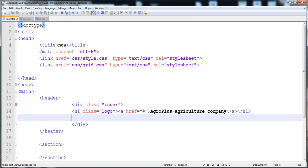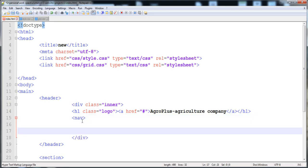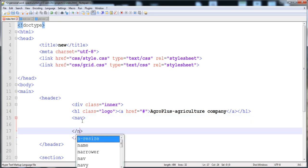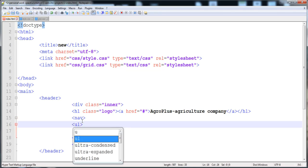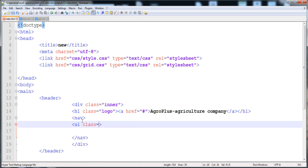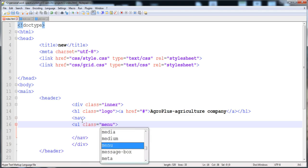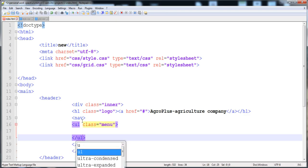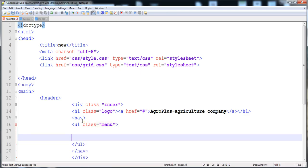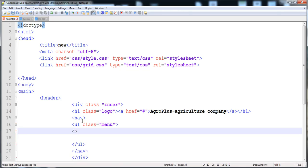Inside the inner div we place a nav element with its closing tag. Then inside the nav we place a ul element with the class 'menu', followed by its closing tag.